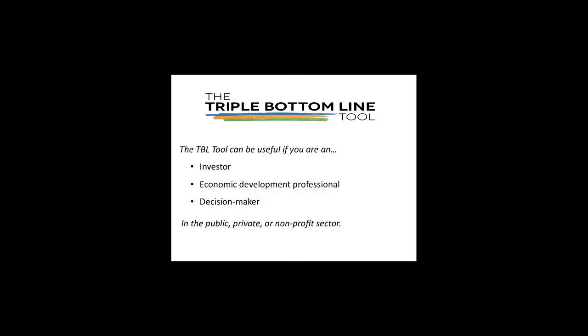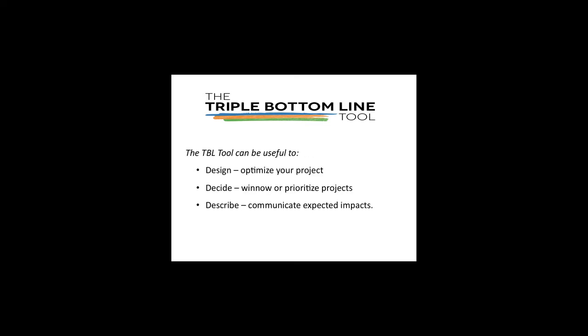Whether you're an investor, an economic development professional, or a decision maker, and whether you work in the public, private, or nonprofit sector, this tool can be of use to you.